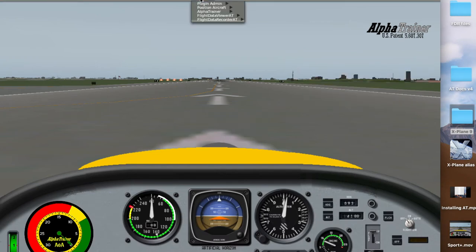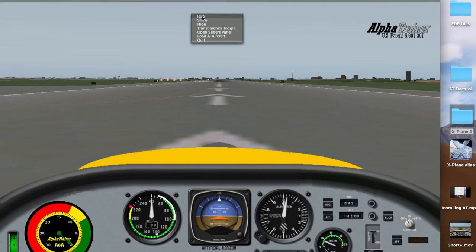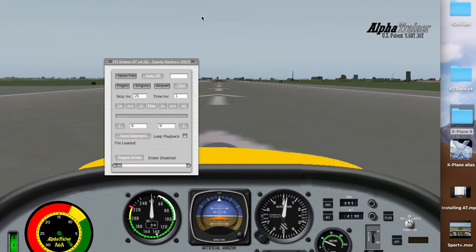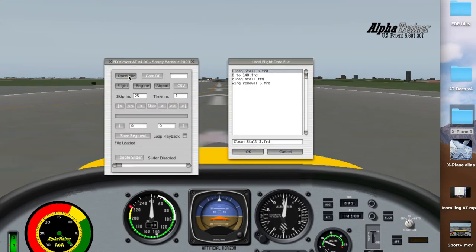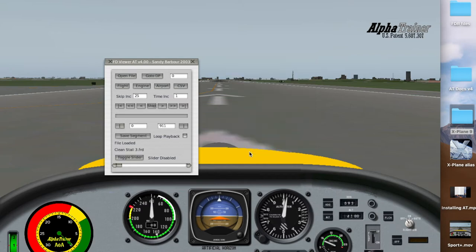Now we'll go back to Plugins. We're going to go to the flight data viewer now. Open that and run. Now open file — there's the Clean Stall 3. Click on that, it comes into this box. Say okay. So look over here under Files Loaded — you can see Clean Stall 3.